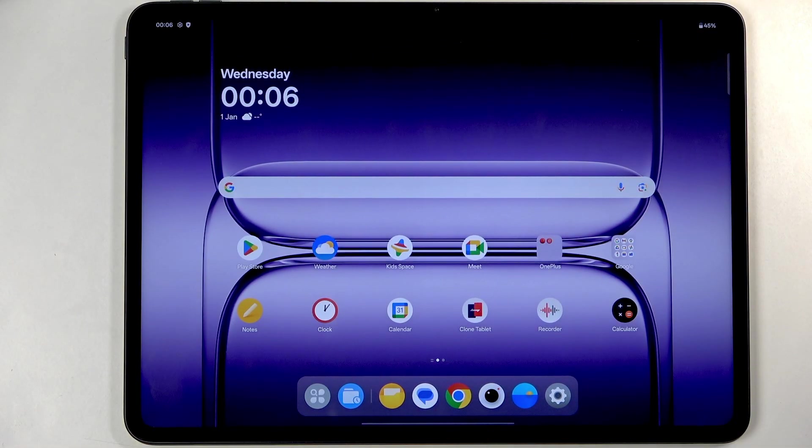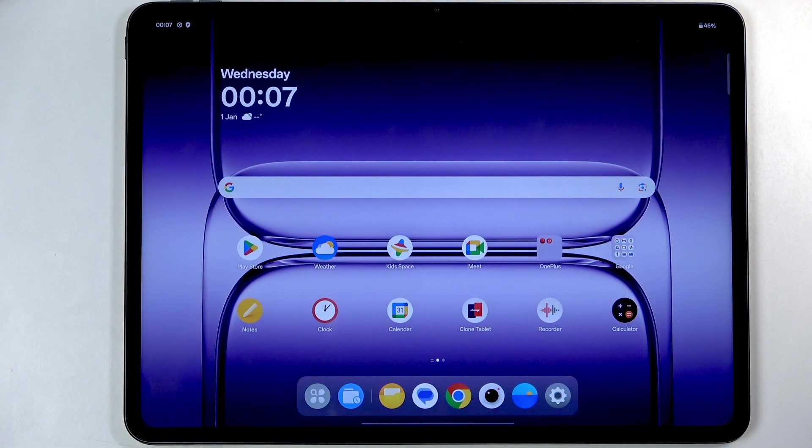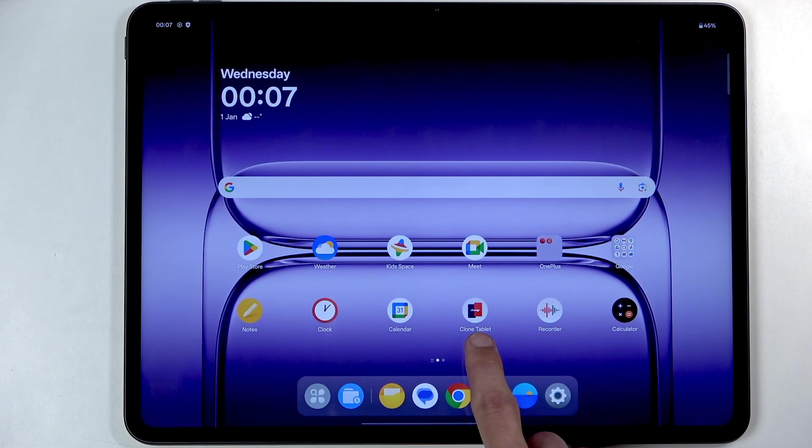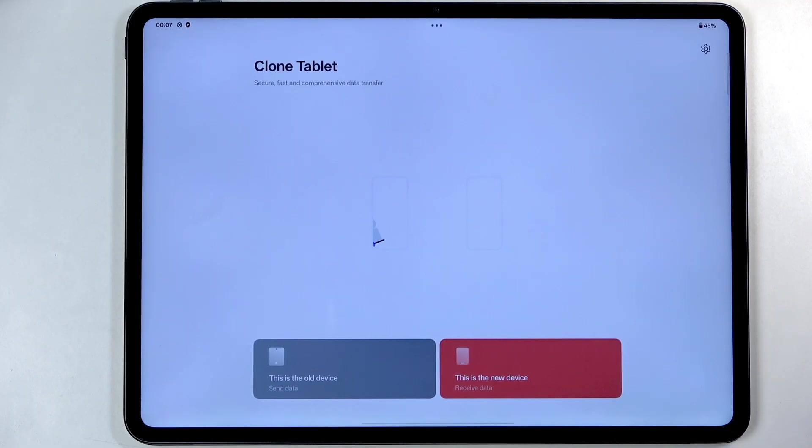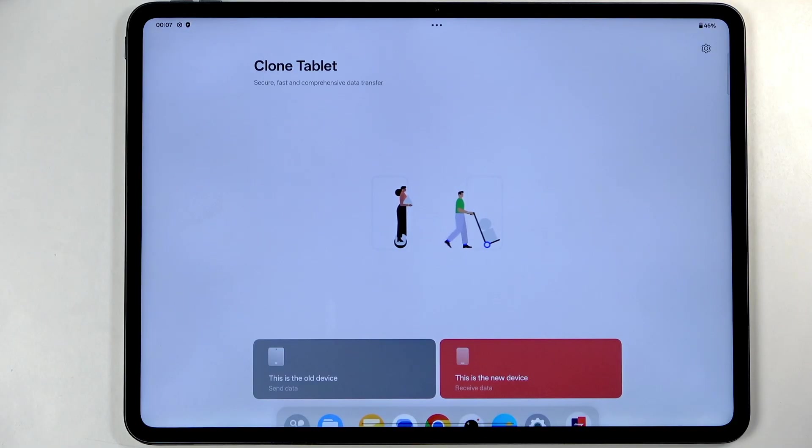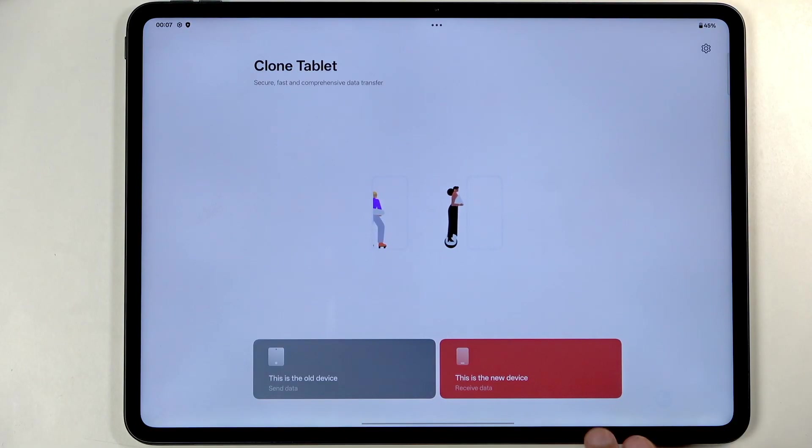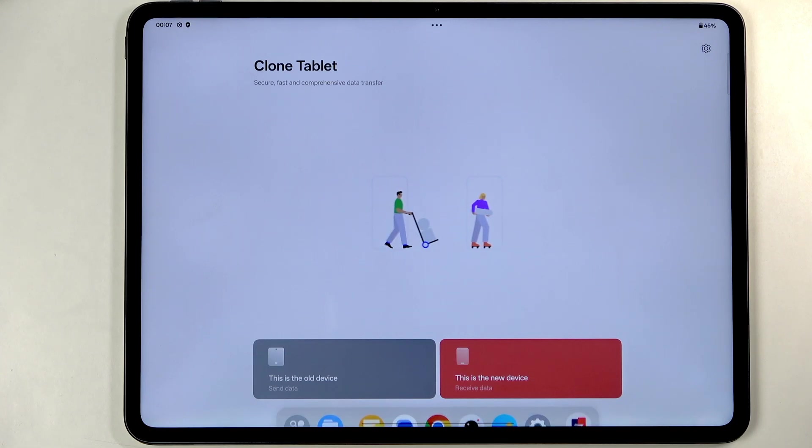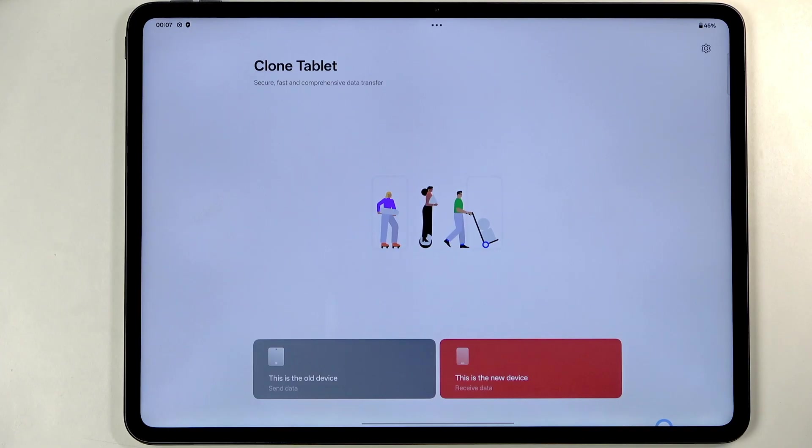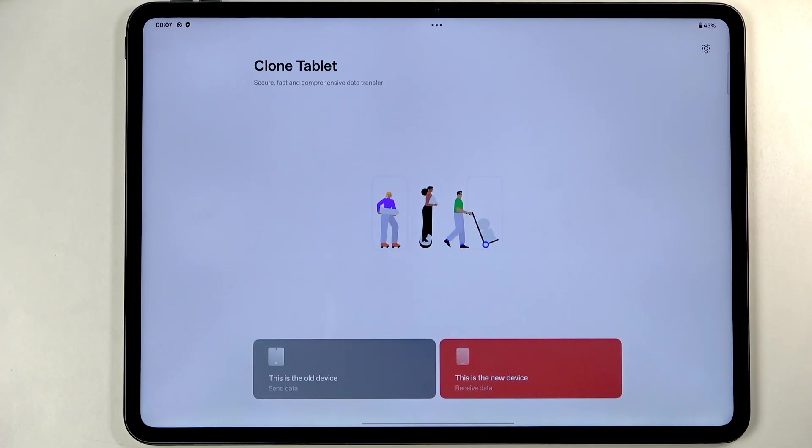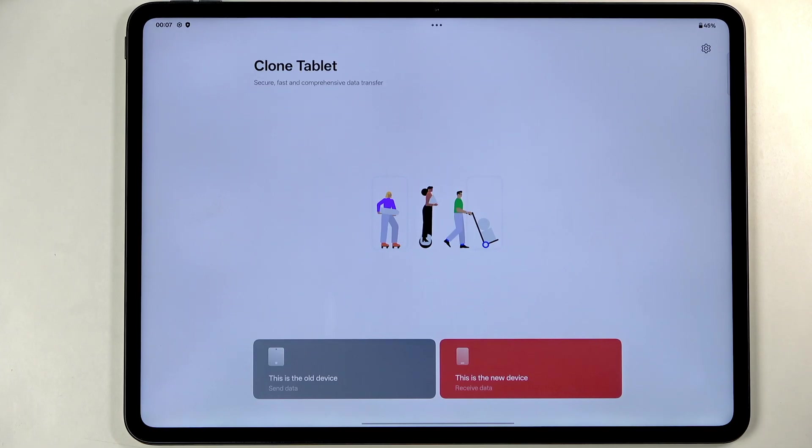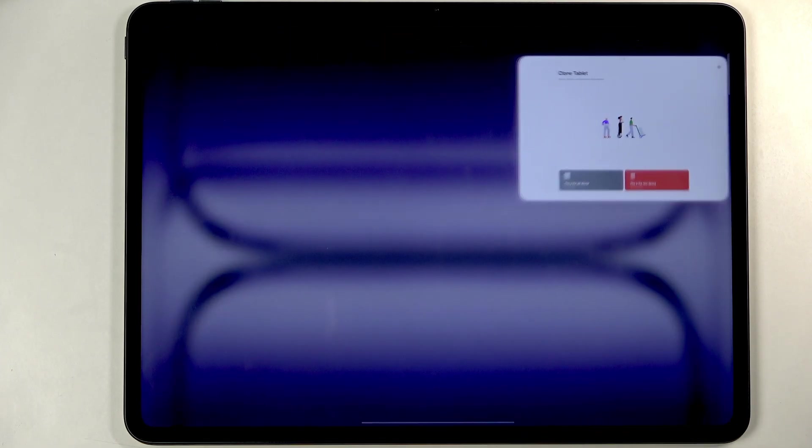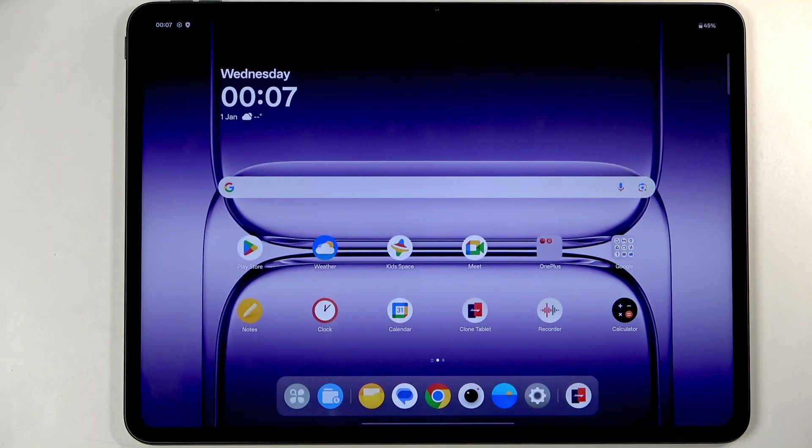Now going back to what I was saying with the cloning and moving over your applications, right at the home screen right here I have the Clone Tablet. You can download the same application on your old device and then just select that this is a new tablet. On your old device you will select that this is an old device. Then you just scan with that old device the QR code on here and you can then easily transfer over all your data of your choice. You have much more versatility in what you will be transferring, what category of data and exactly what data. This is creating a hotspot between these two devices so it's also a relatively fast process as well.